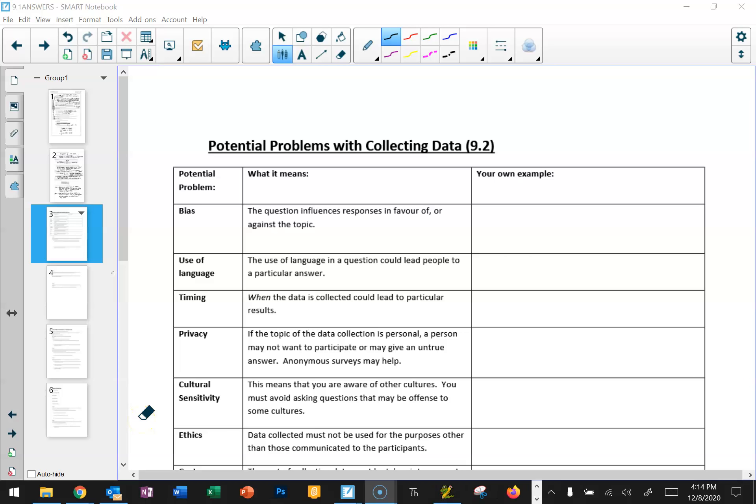Hi, Grade 9s, and welcome to 9.2, Potential Problems with Data Collection. We talked a bit at the end of 9.1 about how statistics can be manipulated by people to serve their own agendas. In a similar vein, the way that we collect data is also subject to bias. You have to be very careful when you're conducting research that you word your questions and conduct your surveys and data collection in a way that doesn't artificially skew the data to a certain point of view.